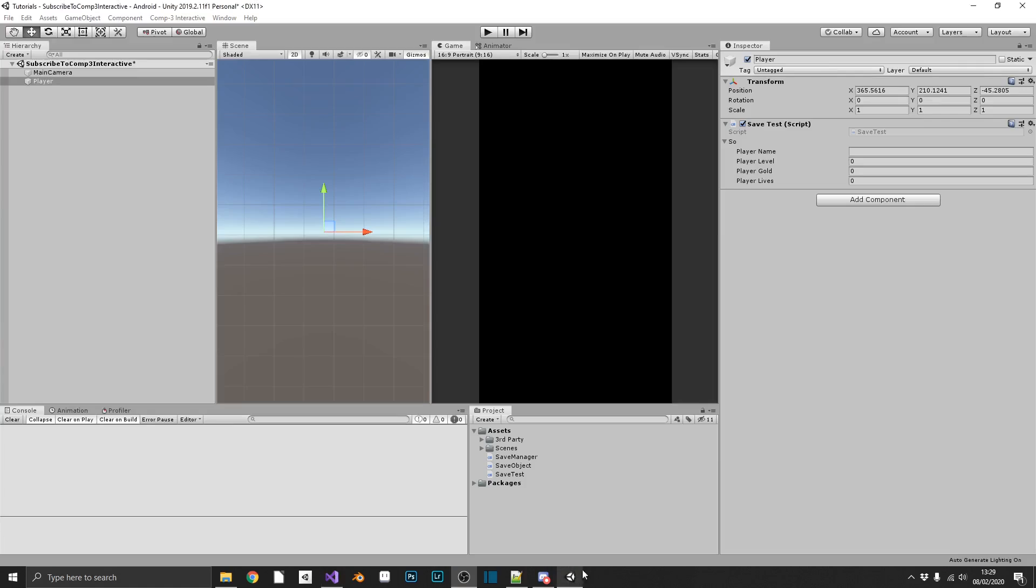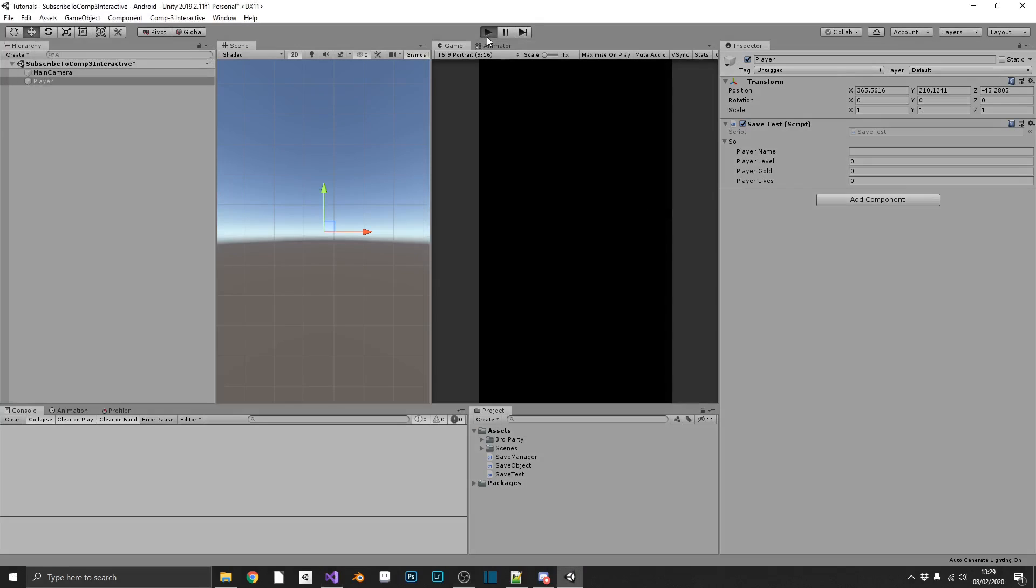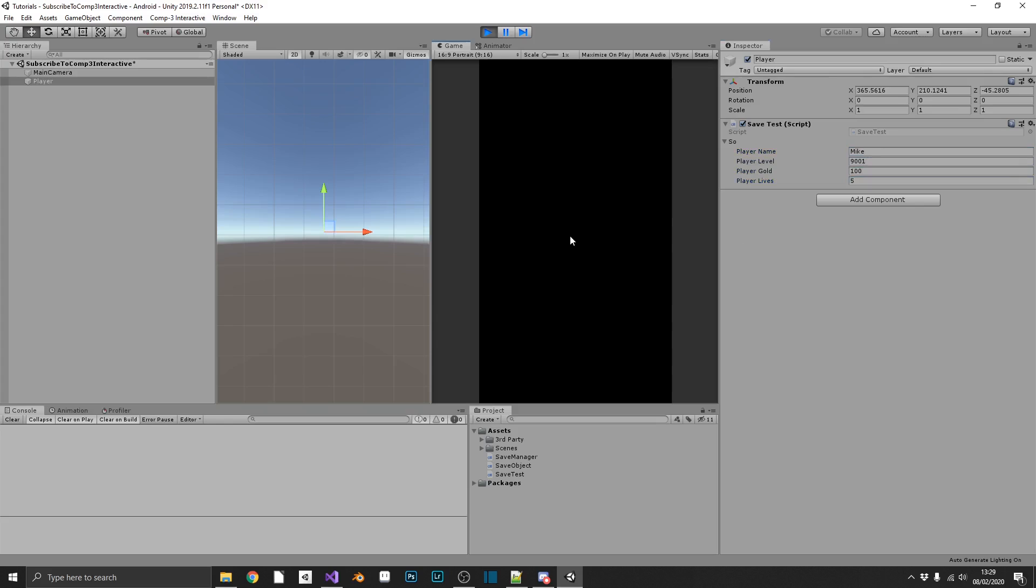So we can go ahead and test this in Unity. So if we play the game, we can see that our save test attached to our player has no data in it. So I'll set Mike, 9001, 100 gold, and five lives.